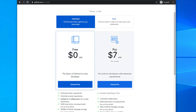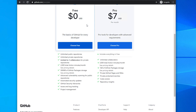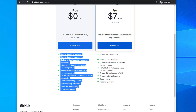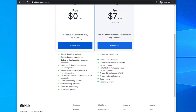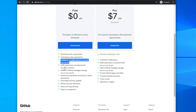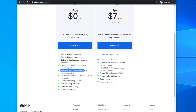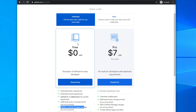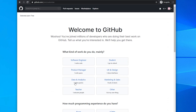For Individual, there are two packages: Free and Pro. I'll start with Free — you can upgrade to Pro later if needed. The Free package offers unlimited public repositories, unlimited private repositories, limited to three collaborators for private repos, 2000 total action minutes per month, and 500 MB of storage. At the beginning, this package is fine, so click 'Choose Free'.